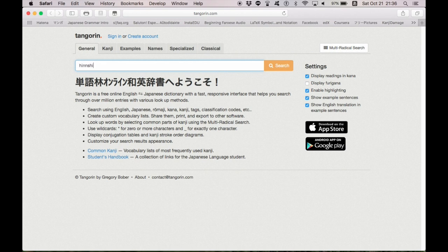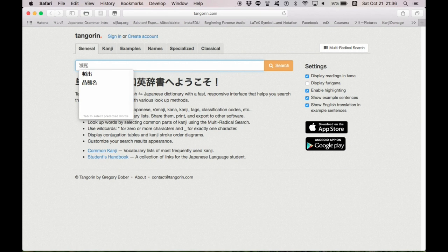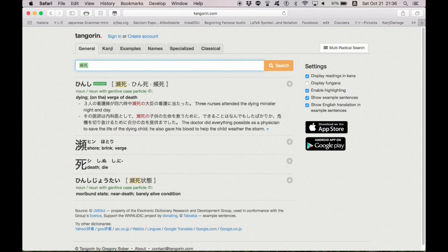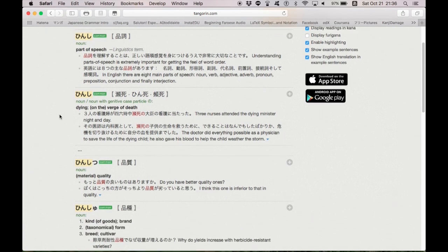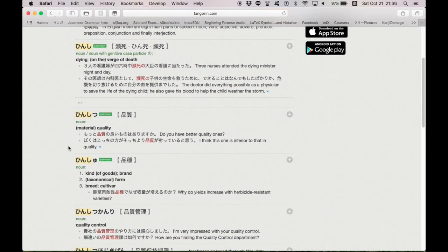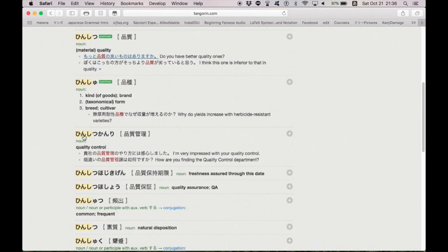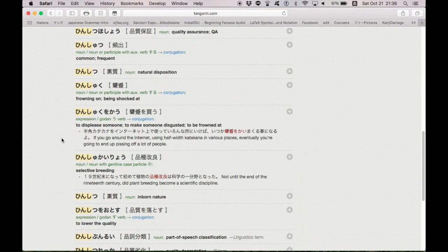not in Romaji, Japanese Hinsi, this is probably on the verge of death. Let's see if we get anything out of just Hiragana. Part of speech, verge of death, and that's it.